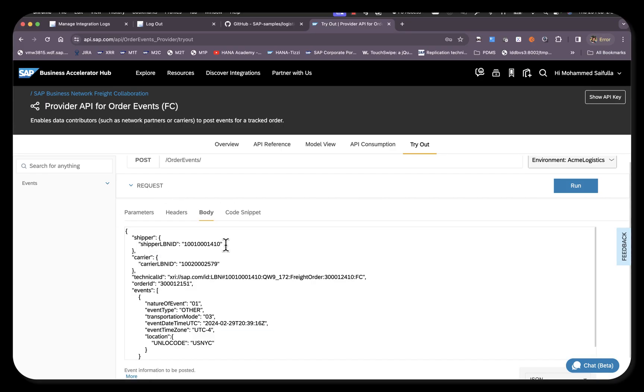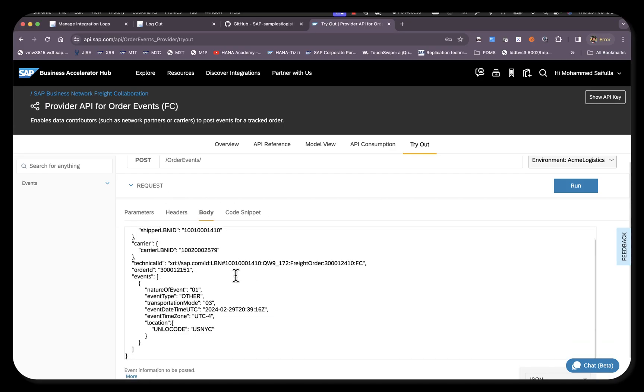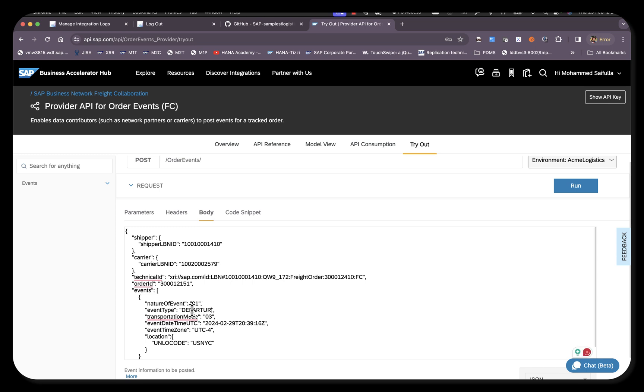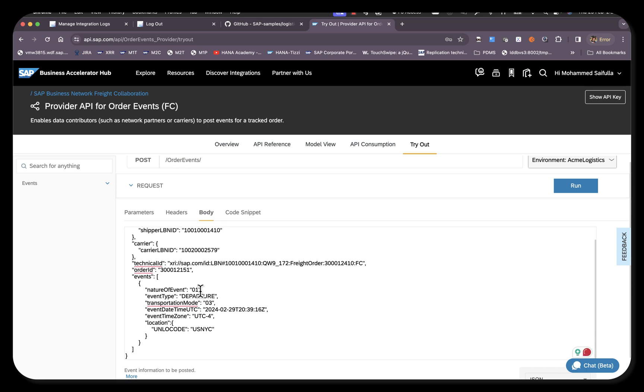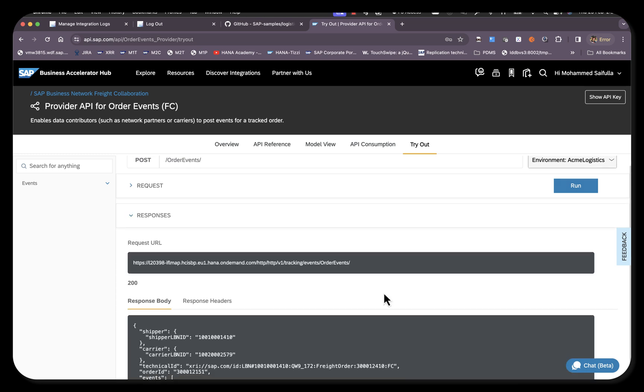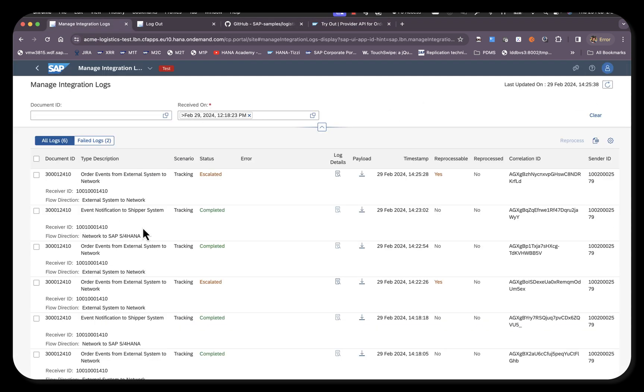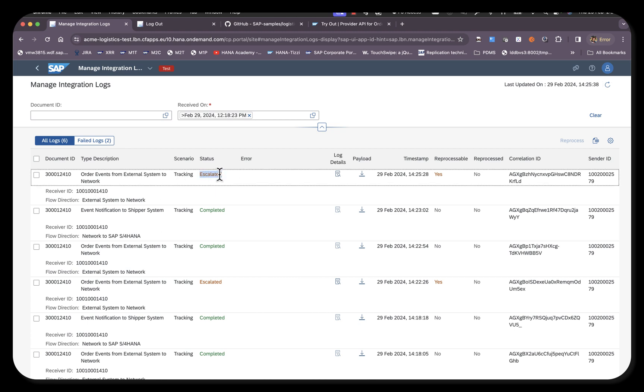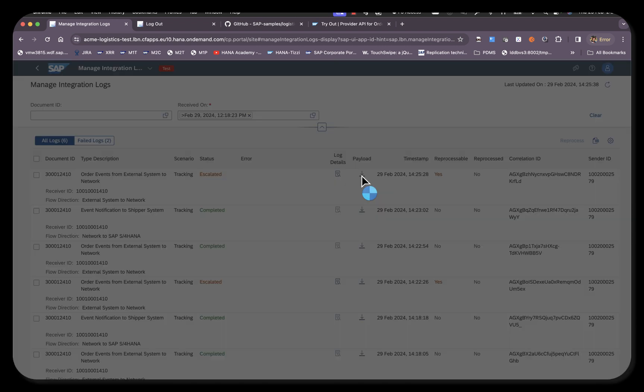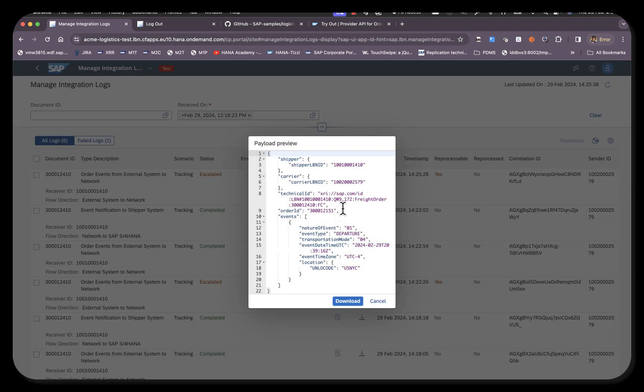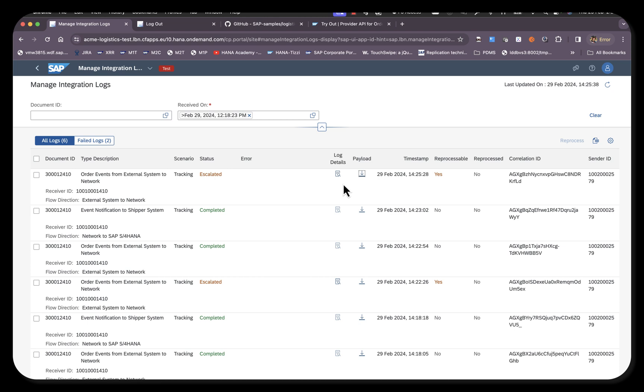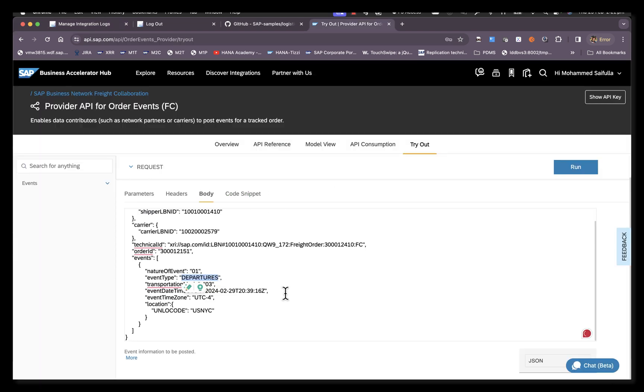We'll try another scenario where we send the right event but with a wrong mode. This gives a 200 response. When we go to Manage Integration Logs, we can see that the call from external system to network has resulted in an error and it is in escalated status. We can see this is the payload we sent. We changed the transportation mode to a wrong value in one of the fields, and this is another variation of how validation is done.